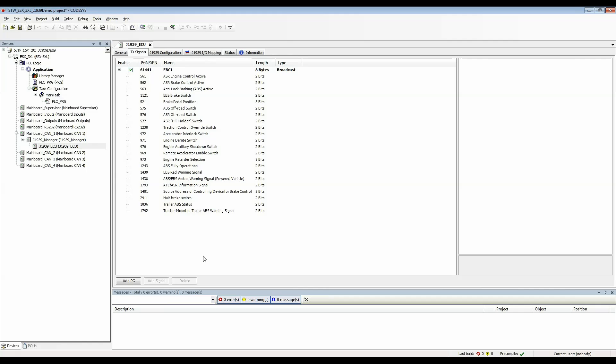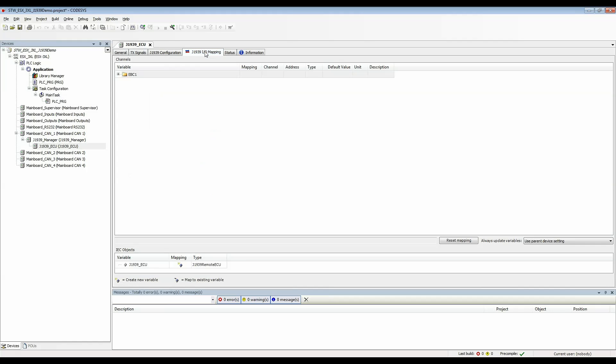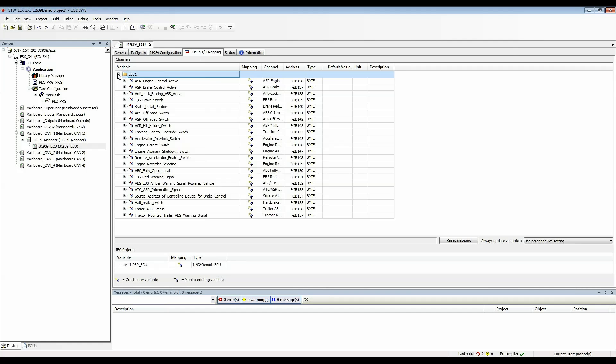If we go to the J1939 IO mapping tab we can see the PGN that we've selected and then when we open it we see all of the global variables that are created for the SPNs. The arrow pointing into the box here indicates that these are all inputs meaning that we can read these variables as incoming data to the controller.